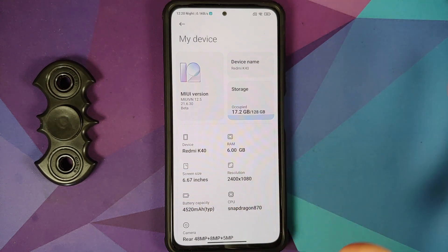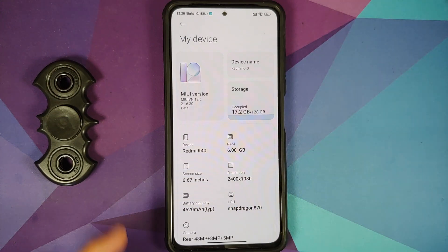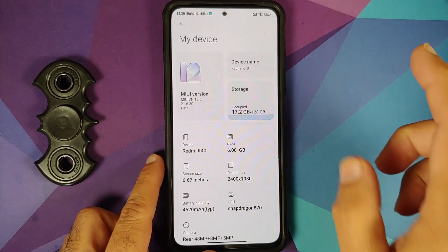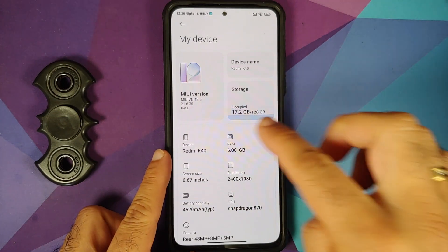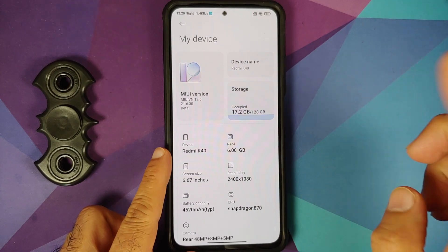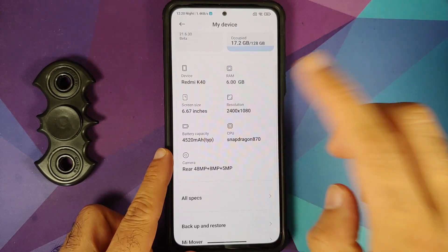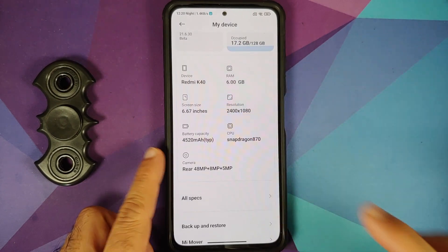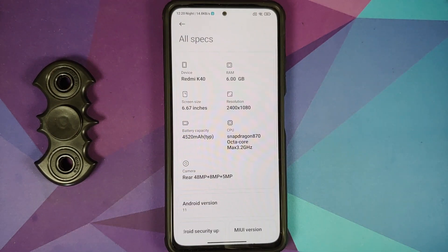First look at MIUI VN, or MIUI Vietnam mod, based on MIUI 12.5 and Android 11, running on the Poco F3, the Redmi K40, or the Xiaomi Mi 11x.